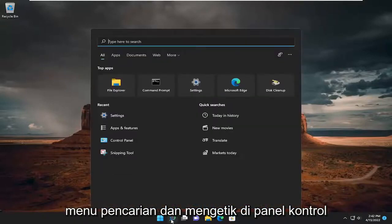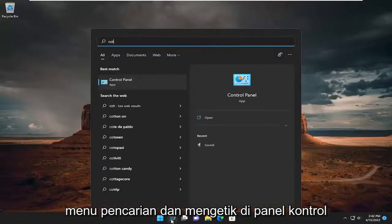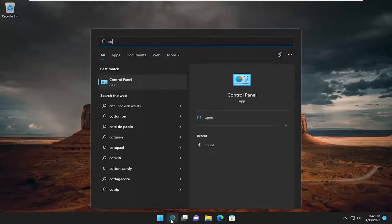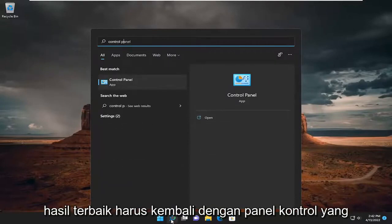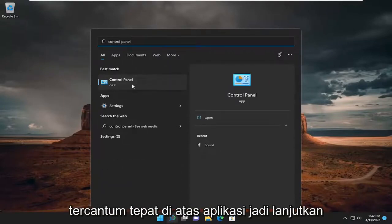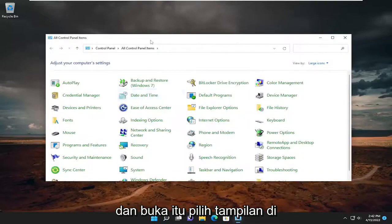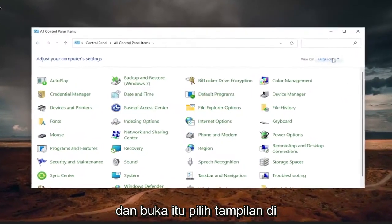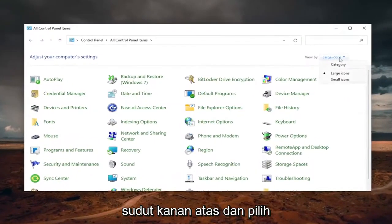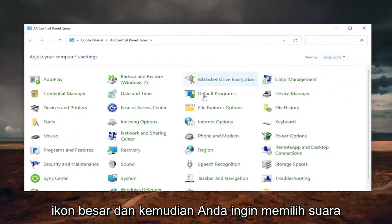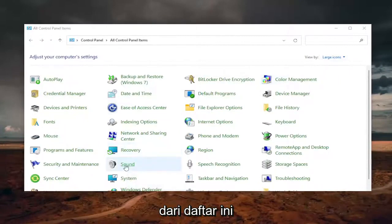All you have to do is open up the search menu and type in Control Panel. The best result should come back with Control Panel listed right above App, so go ahead and open that up. Select the View By in the top right corner and select Large Icons, and then you want to select Sound from this list.